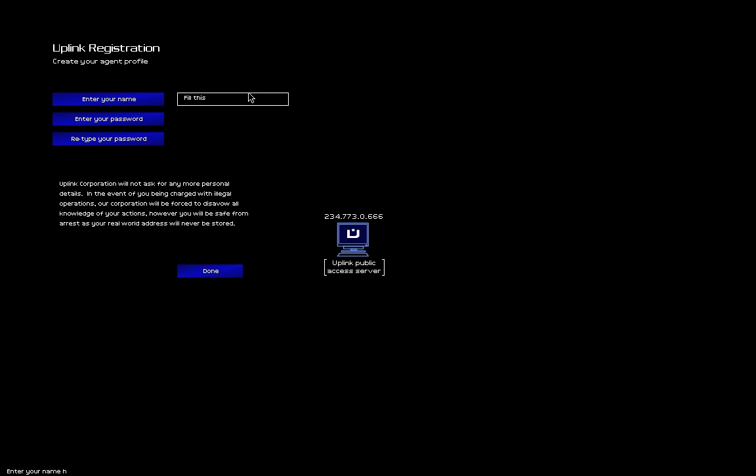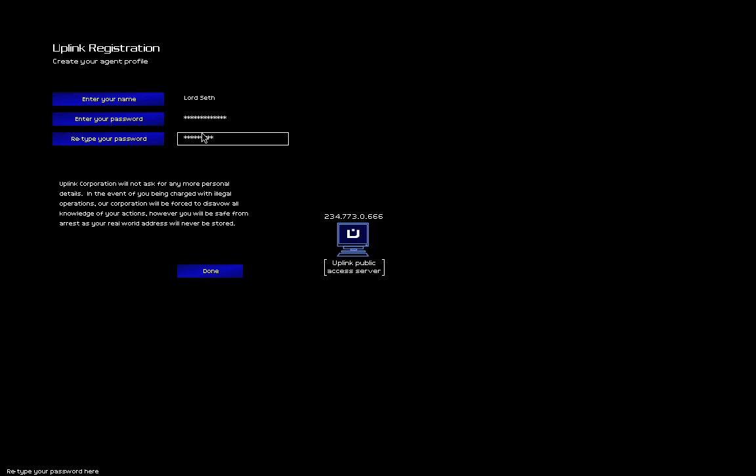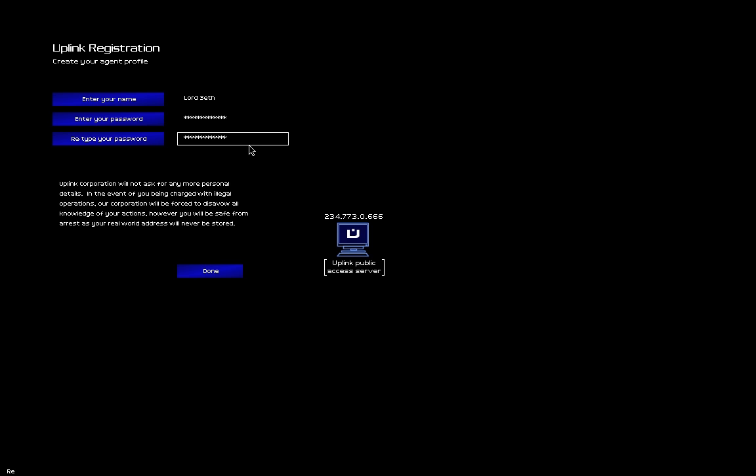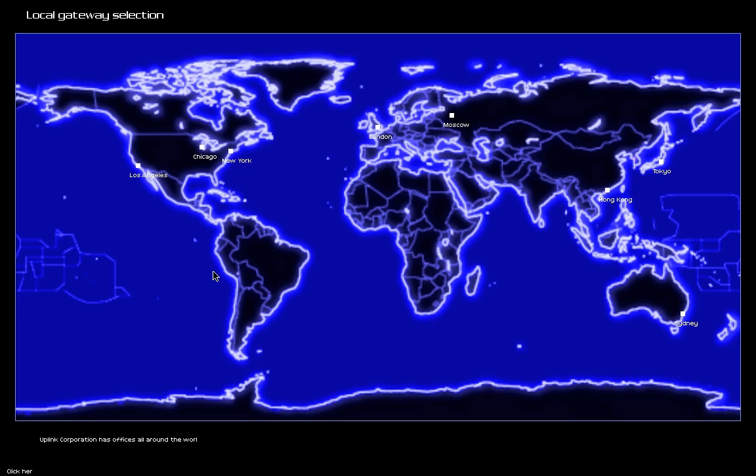Enter your name. Well, that's an easy one. Lord Seth. As for my password, well, let's just go with the usual one. The two passwords must be identical. Ah, I hate it when I mess that up. Okay, which one was wrong? Let's just restart. Okay.